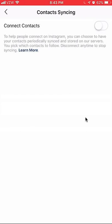And there you go. That's how you disconnect your phone contacts from your Instagram account. If you have any other questions, please leave them in the comment section below. If you like the video, give it a thumbs up and thank you very much for watching.